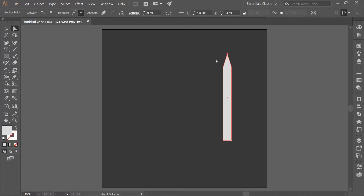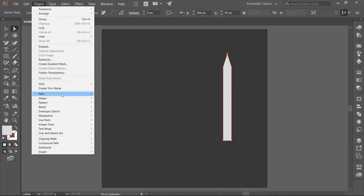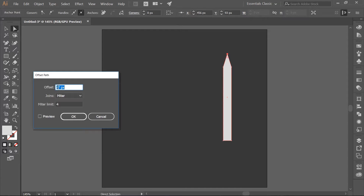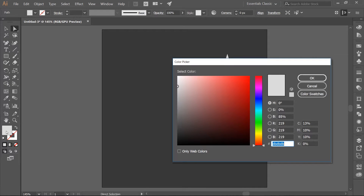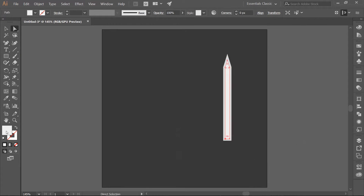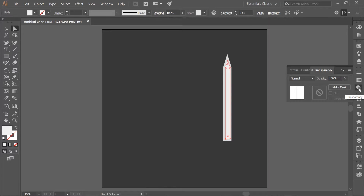Now we need to offset the blade. Go to Object > Path > Offset Path and offset the blade by –7 pixels. Fill the inset part of the blade with a lighter gray. Make a copy of the inset part of the blade, use the right arrow key and move the copy over two pixels. Open up your Transparency panel and change the Blending Mode to Multiply.